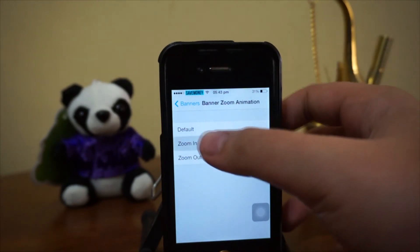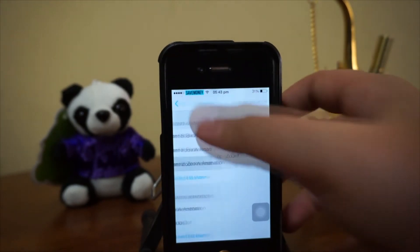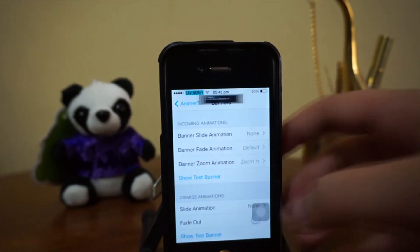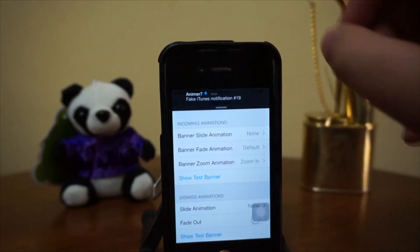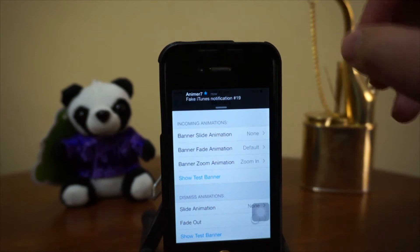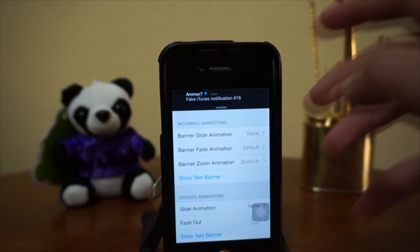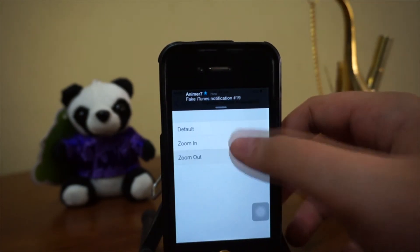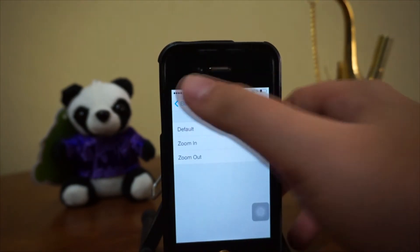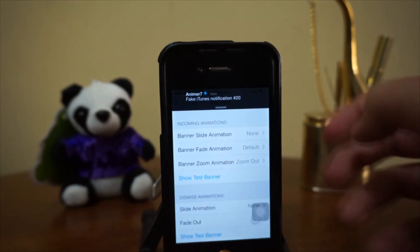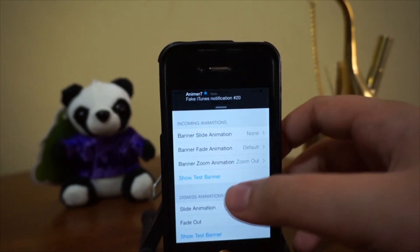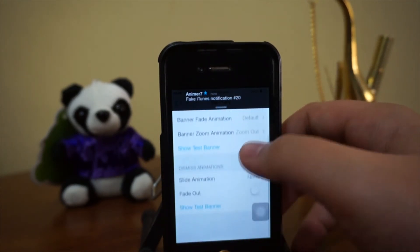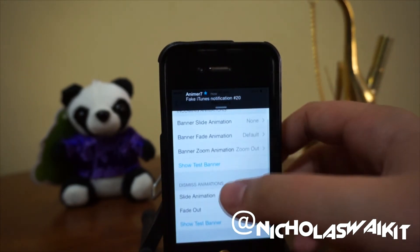Next up we have zoom-in, which is pretty cool — the notification actually zooms in. And of course, there's also the opposite: zoom-out.